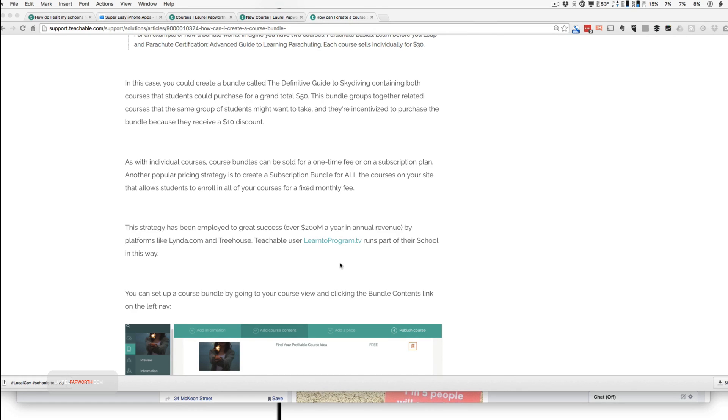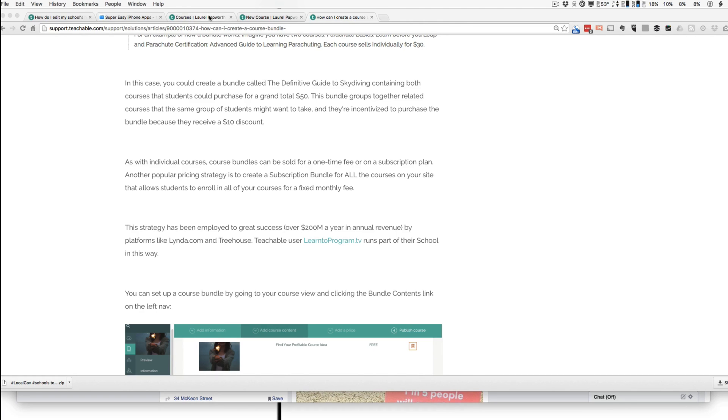You don't go collecting all the courses and put them in something separate called a bundle. You just create a new course and then bundle the other courses into it. So let's have a look and see how to do that.